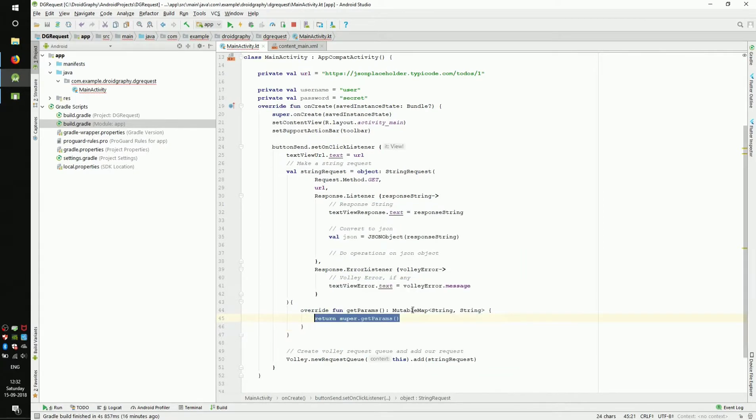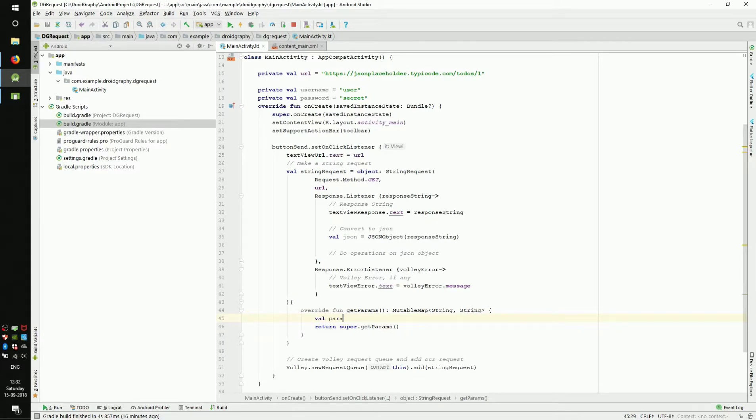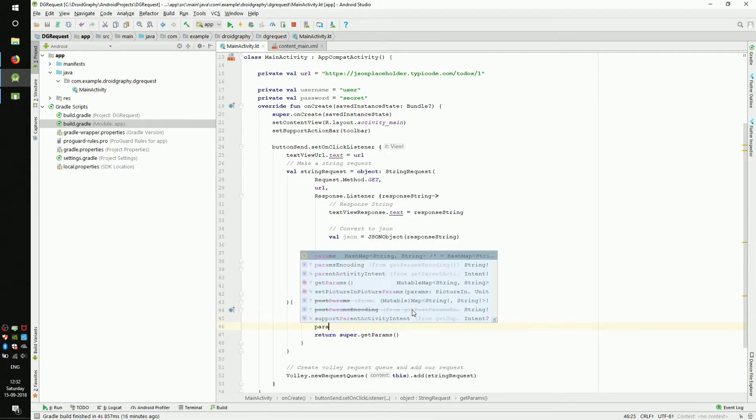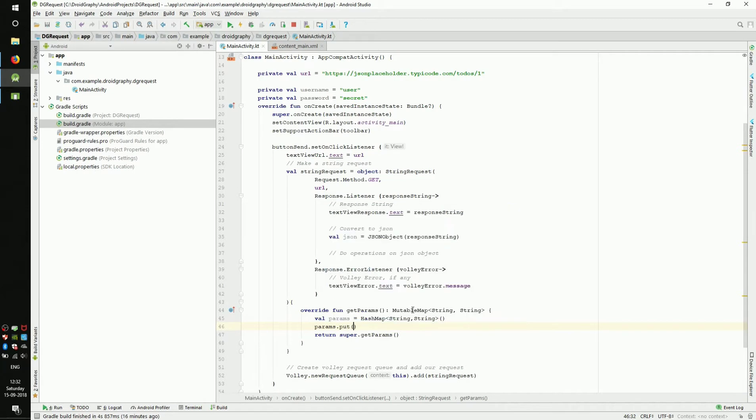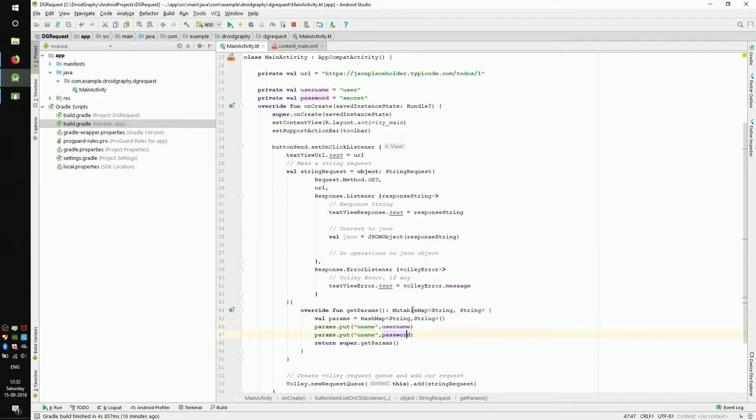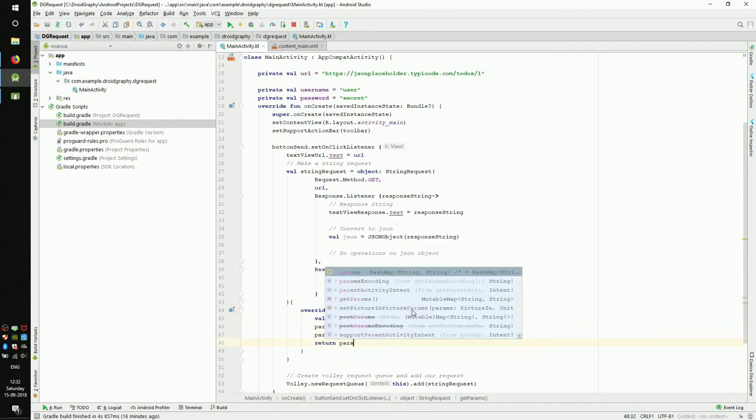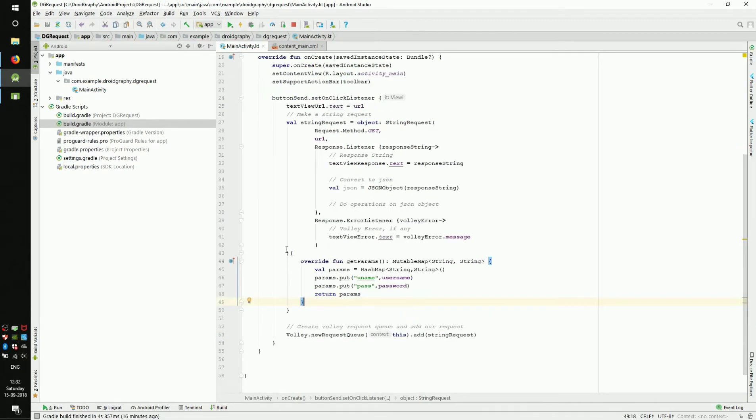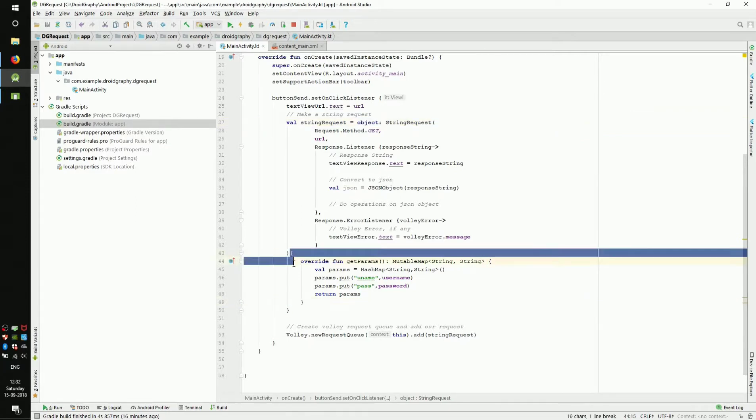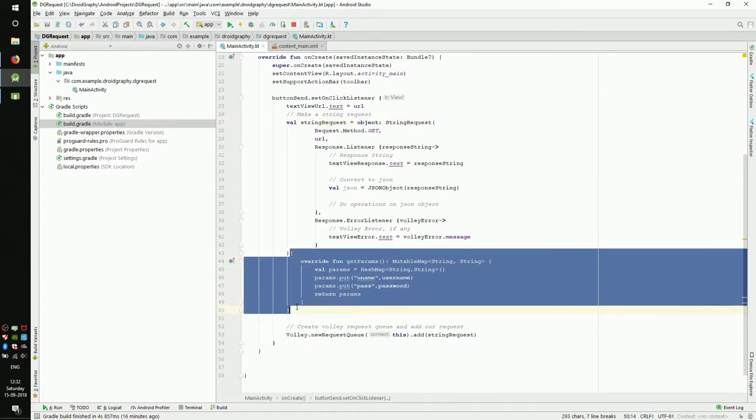Now select the getParams function from the suggestions. Create a hash map called params and put our arguments in the hash map. Now return params. Whenever we have to pass arguments to a URL, we have to add object colon and override getParams function. Imagine doing this for each and every API call in our app.